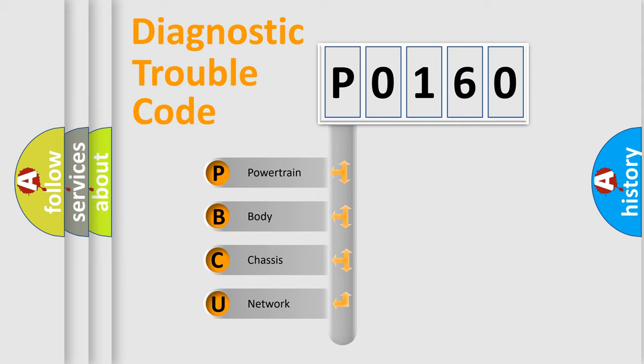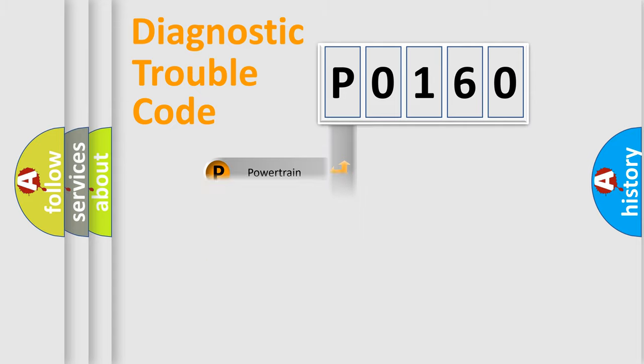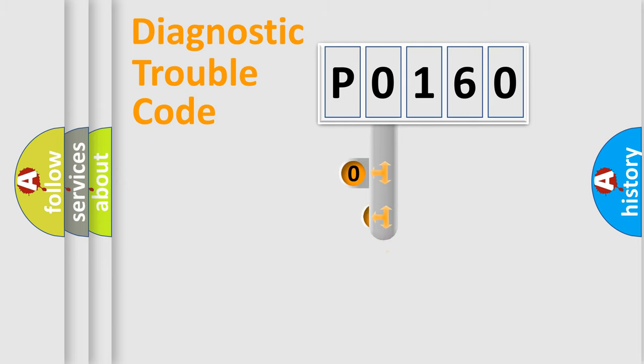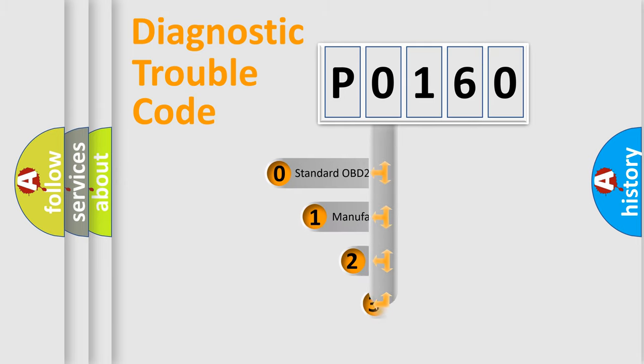We divide the electric system of automobile into four basic units: Powertrain, Body, Chassis, Network. This distribution is defined in the first character code.